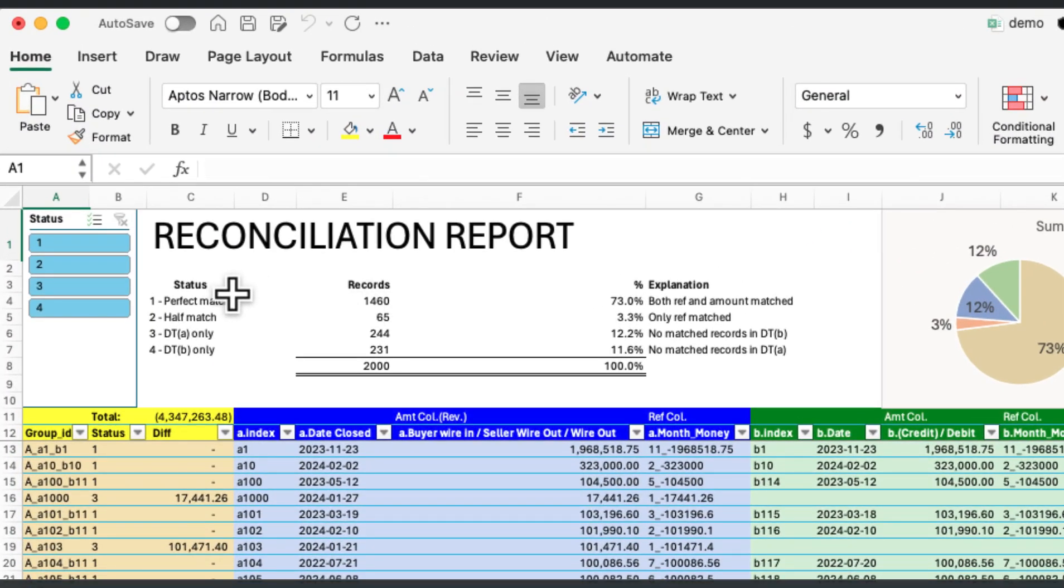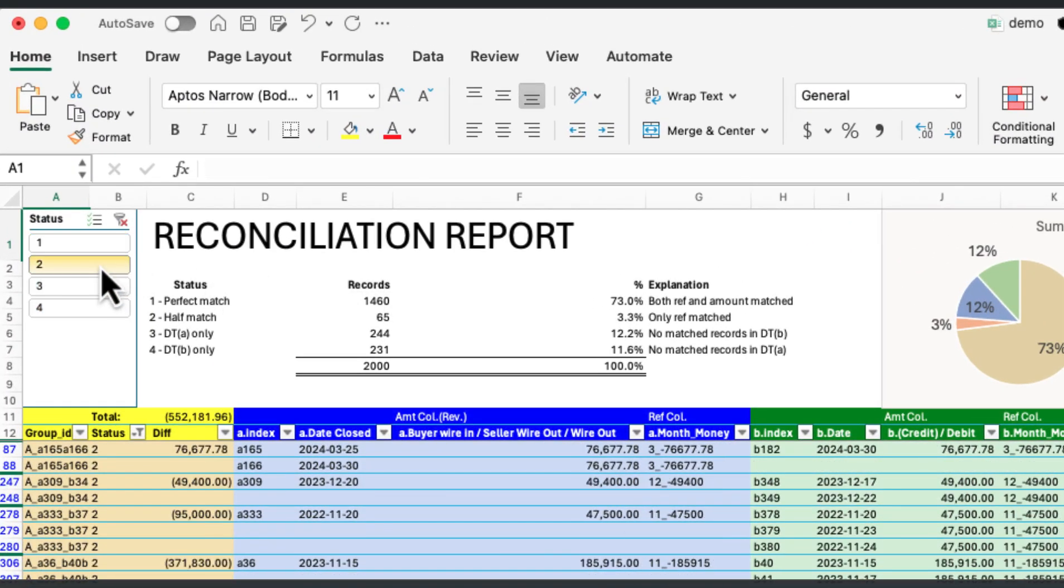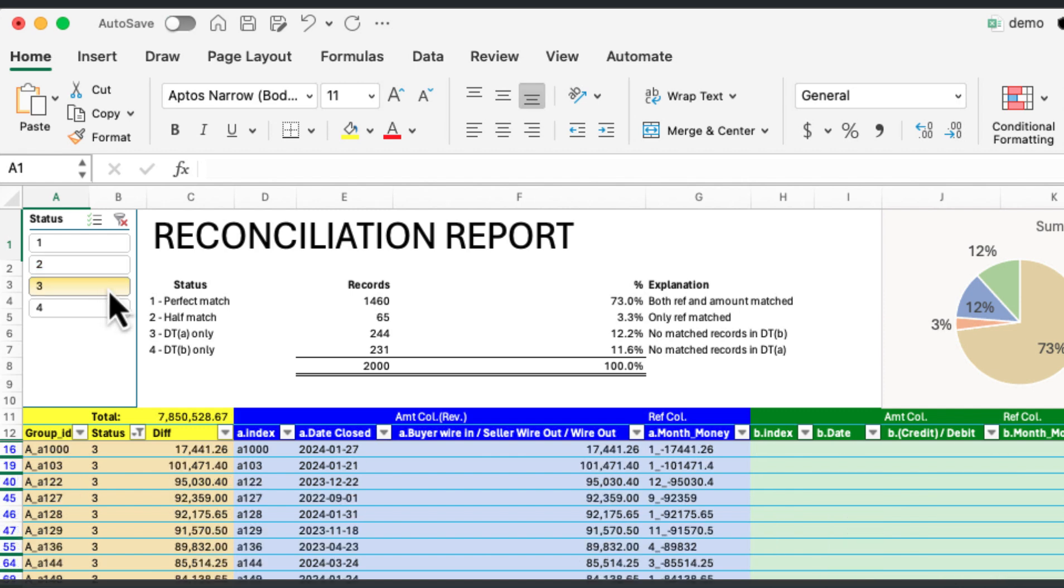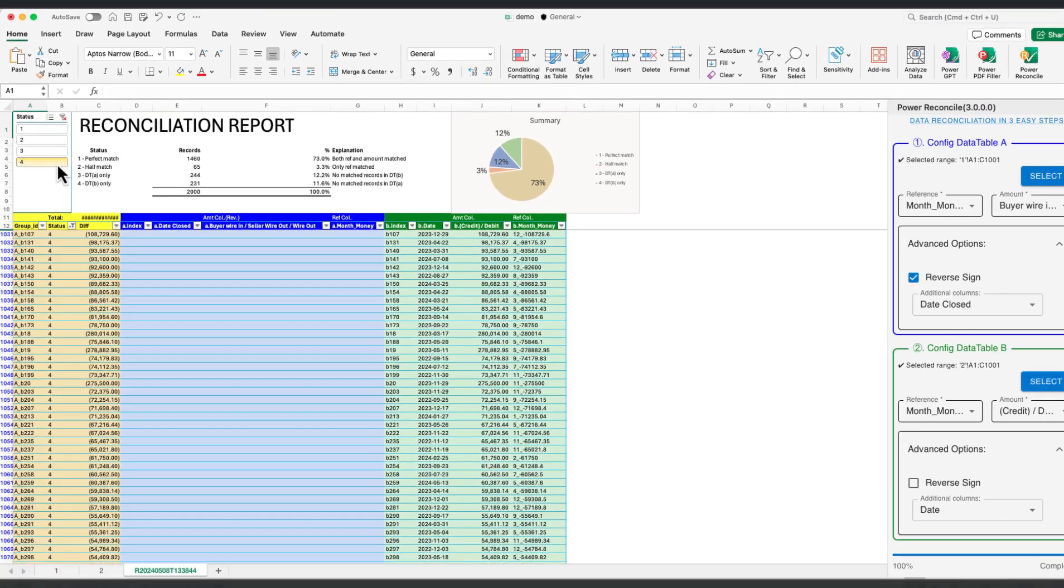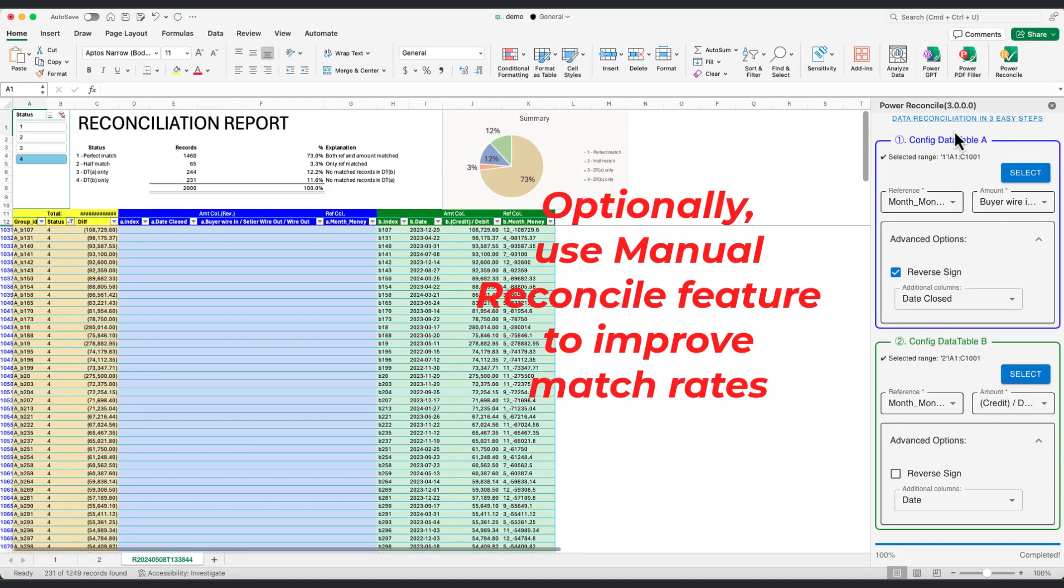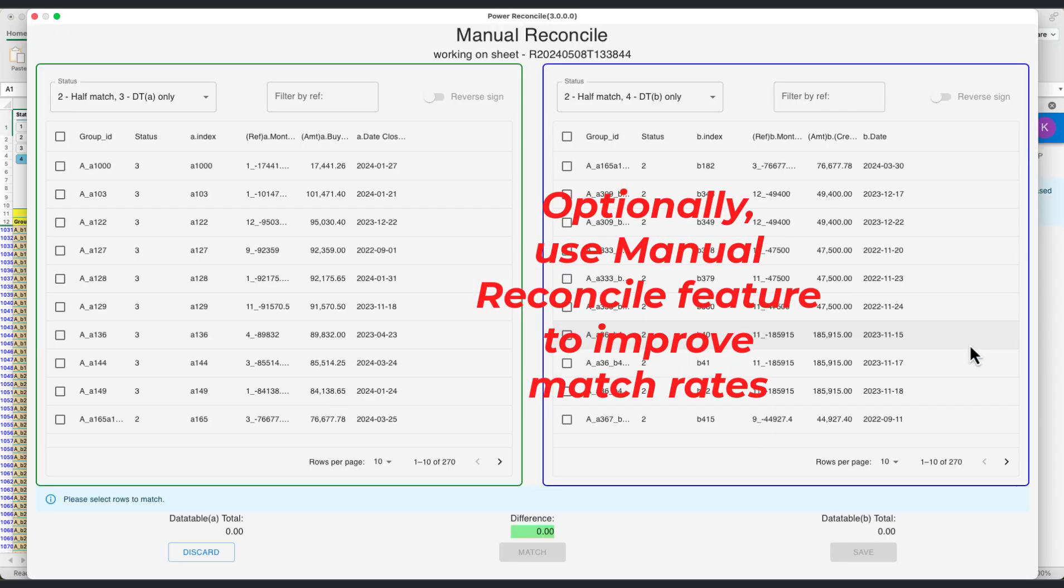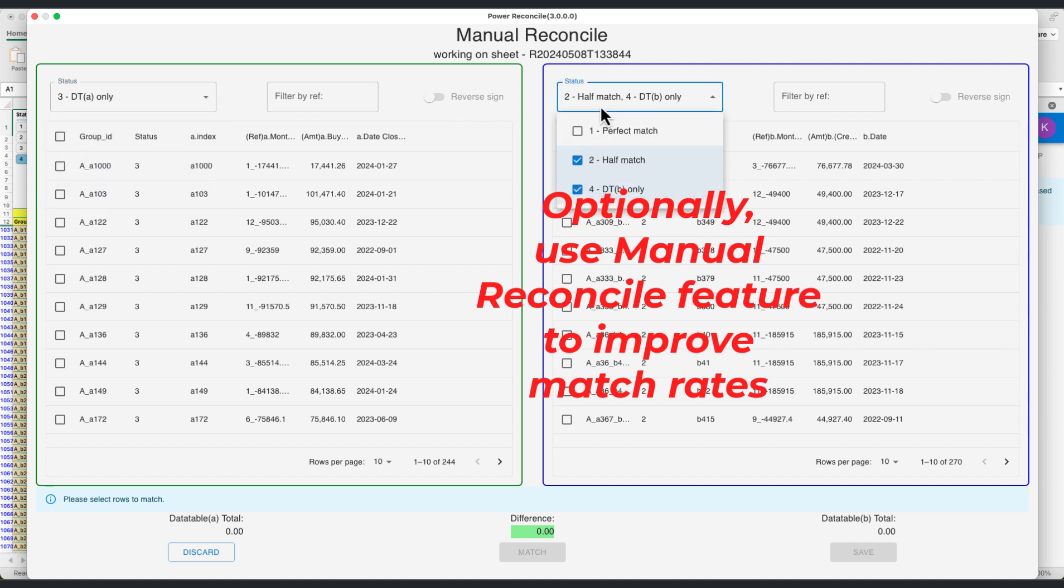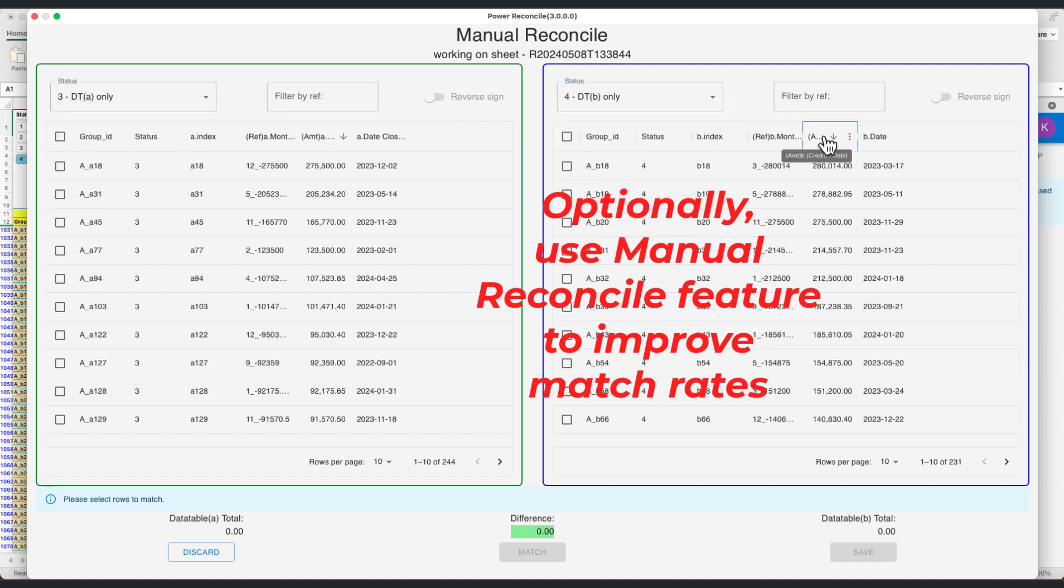Once the reconciliation report is ready, use the slicer tool to filter and view different matching statuses. This enables you to see how well the transactions align across the datasets. For any unmatched transactions, utilize the manual reconcile feature to manually align them, improving the overall match rate.